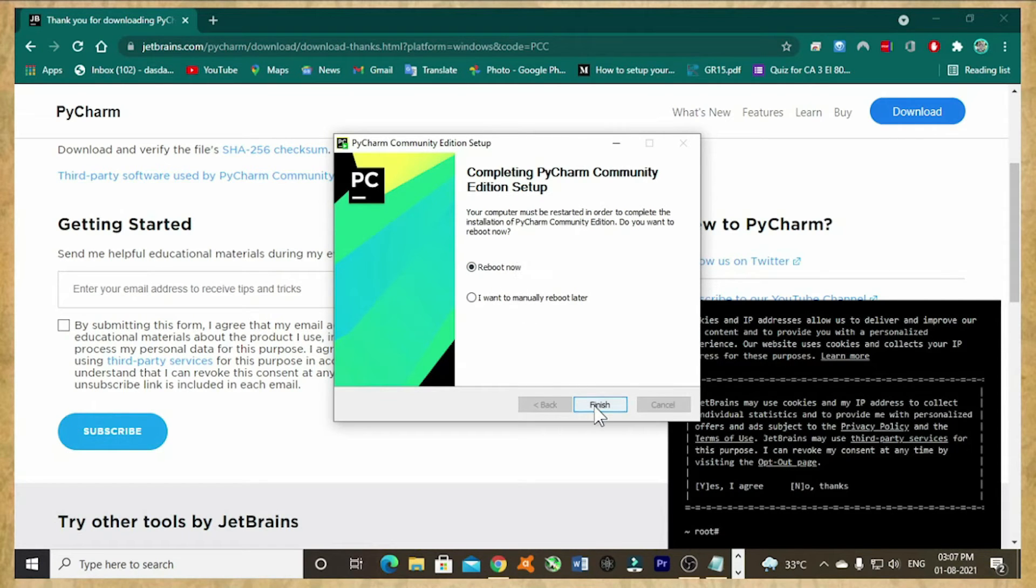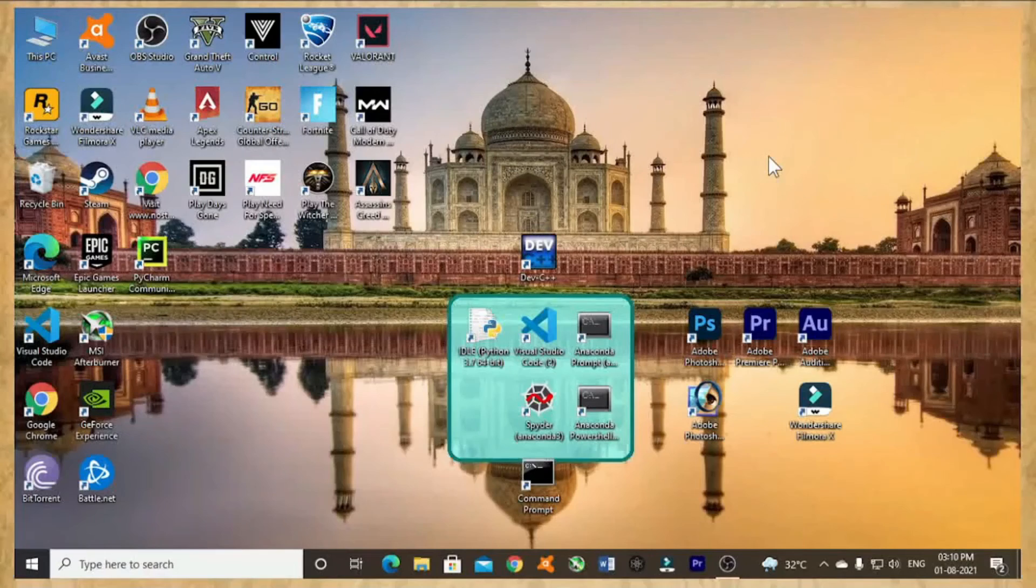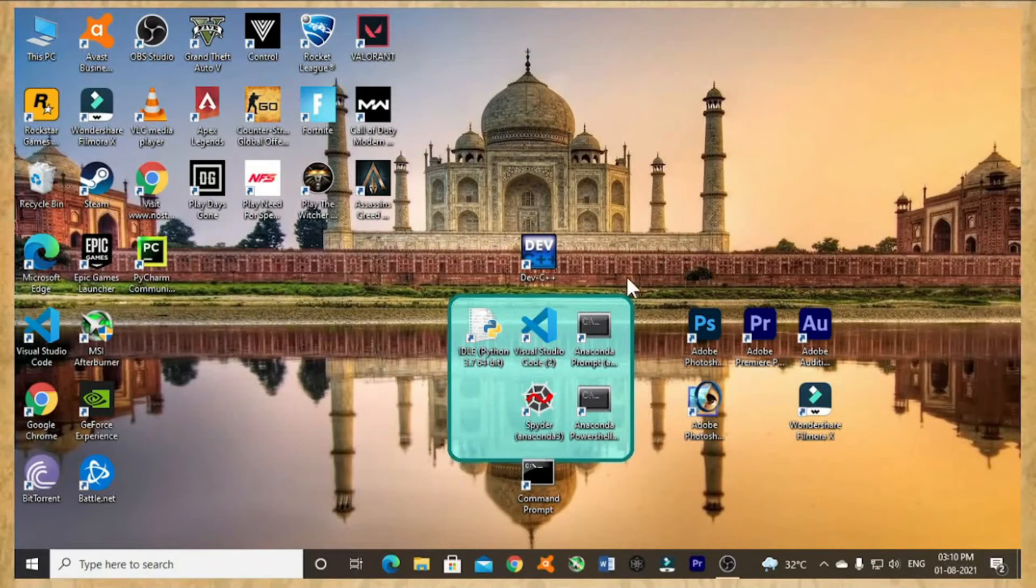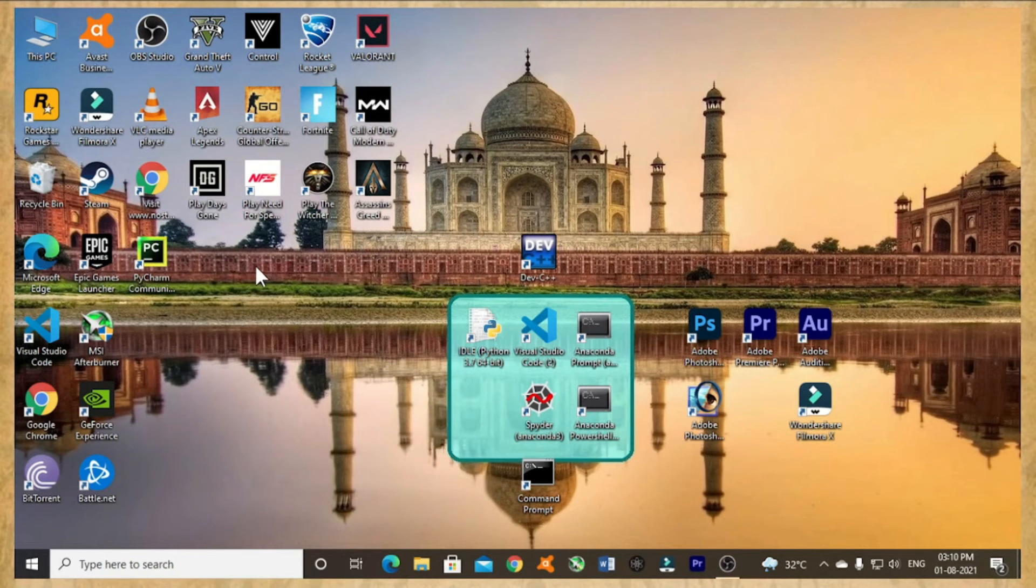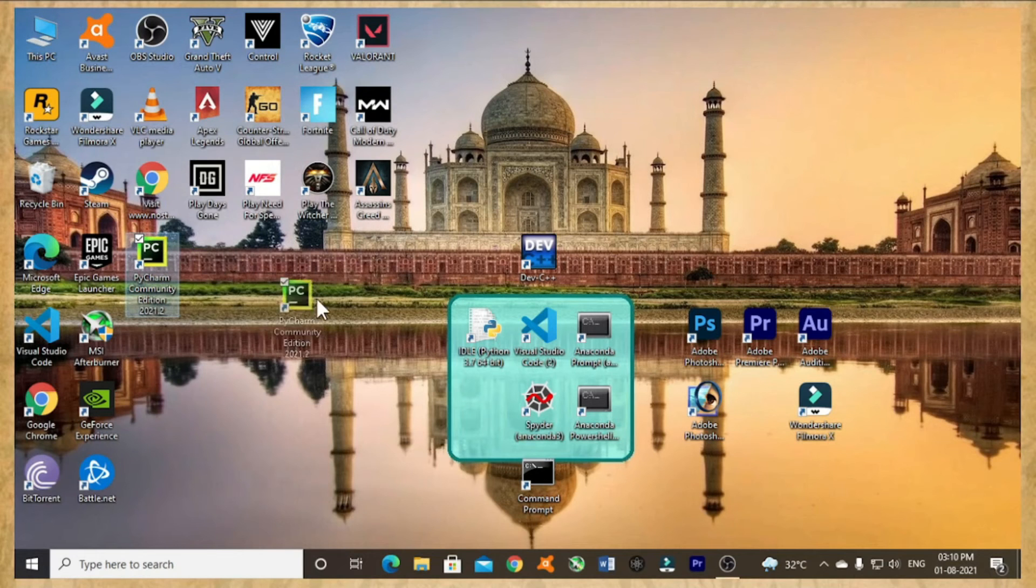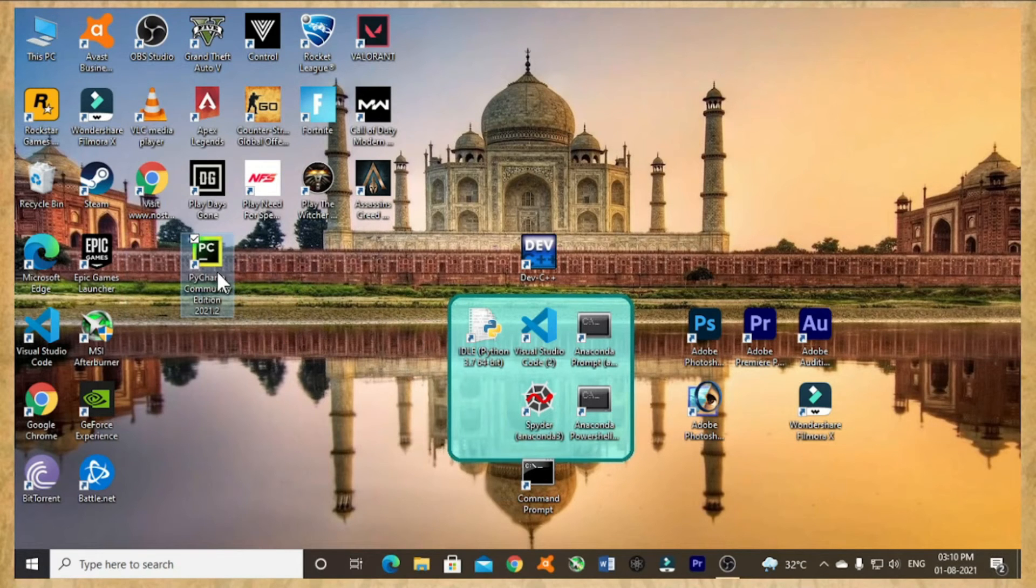Just click on reboot now and then select finish. Now the PC is restarting. So now I have restarted my PC. Now I will drag this PyCharm software to here. I am dragging it.